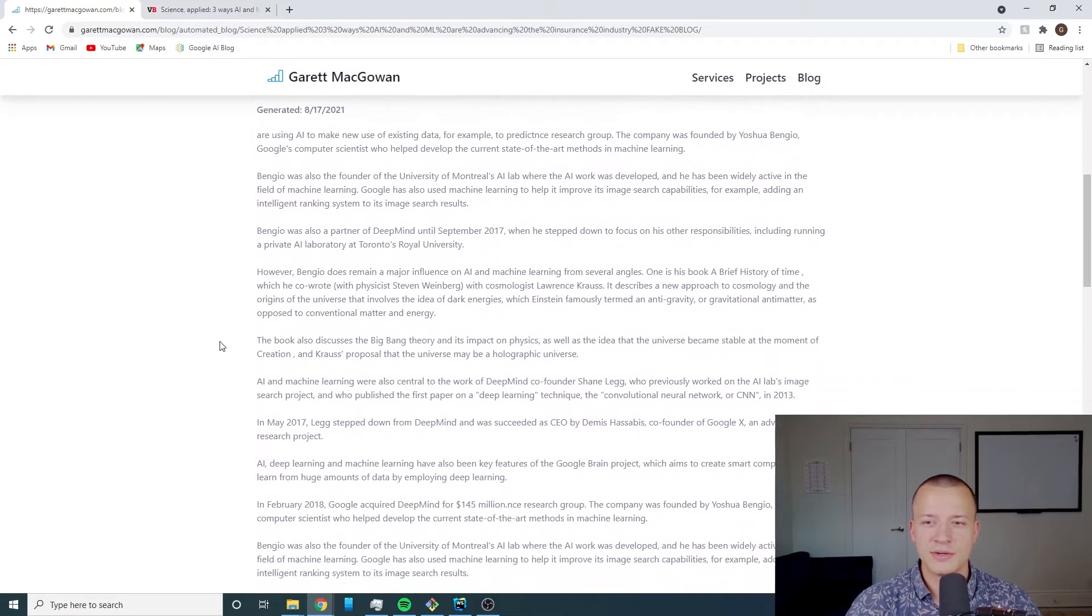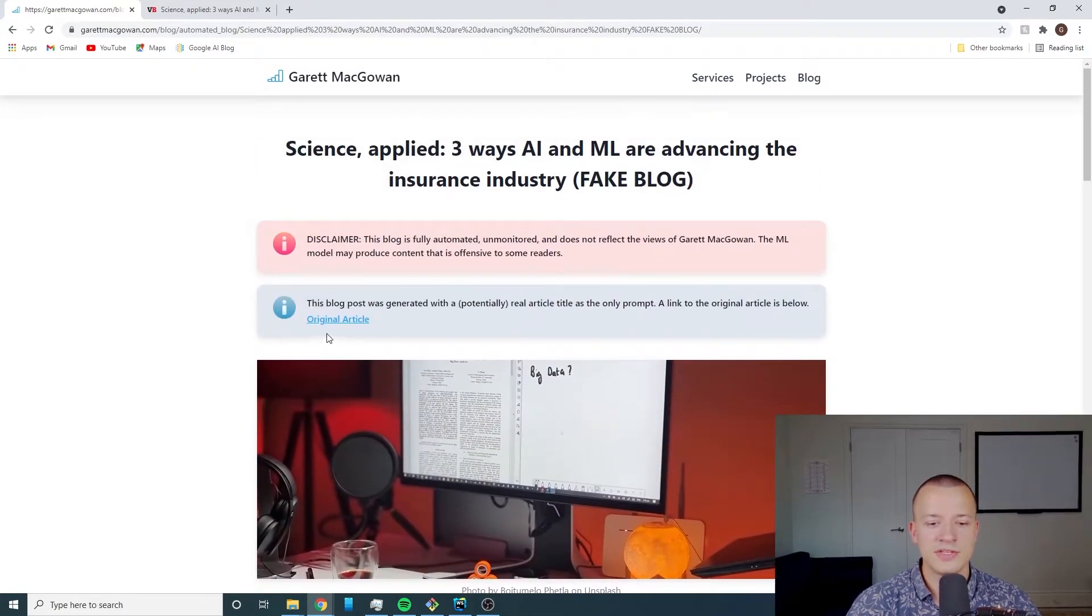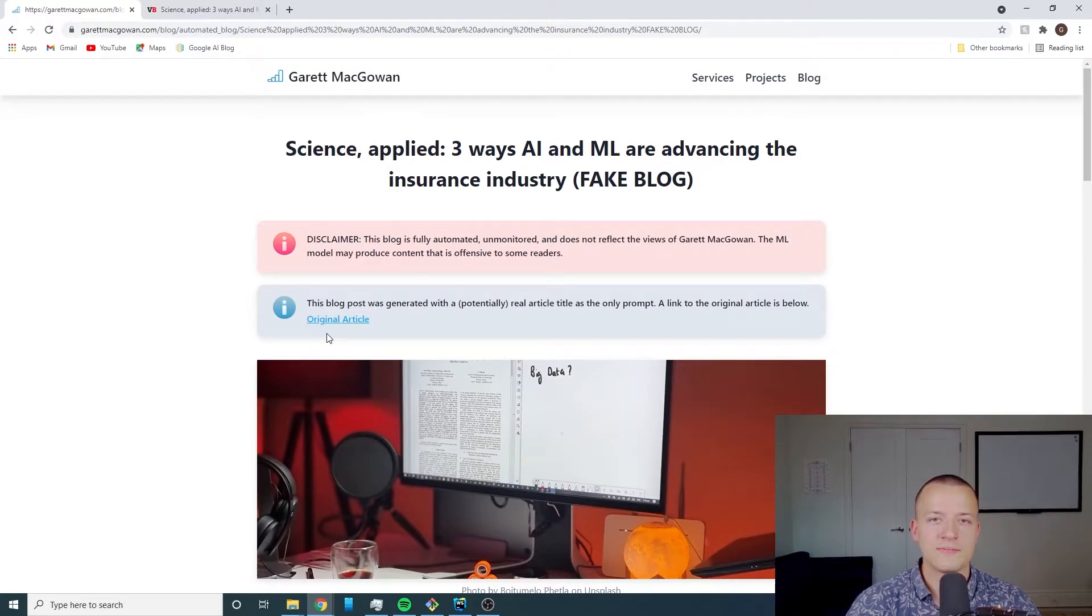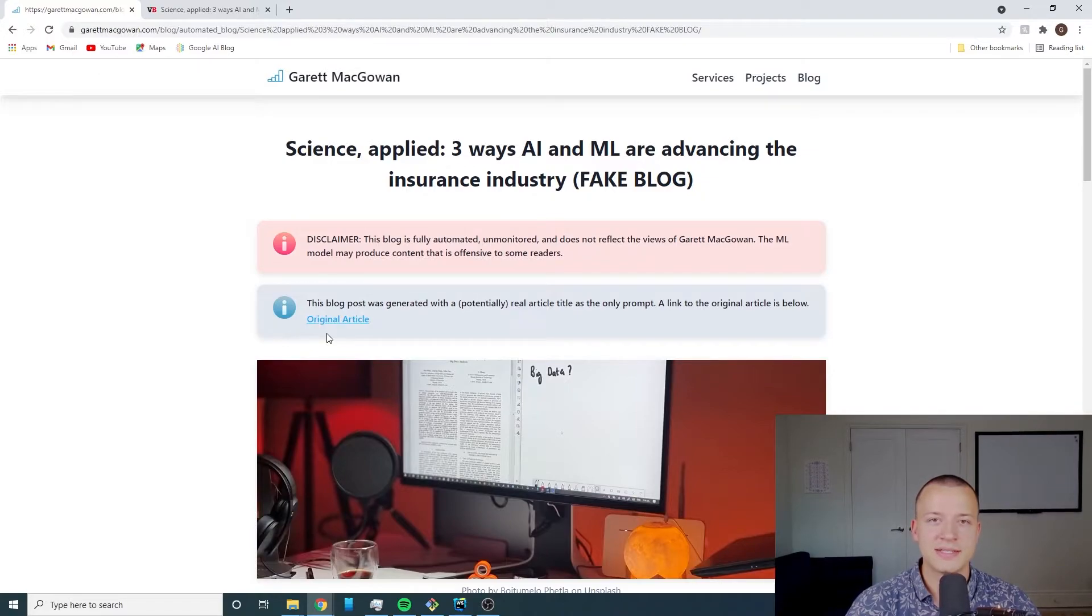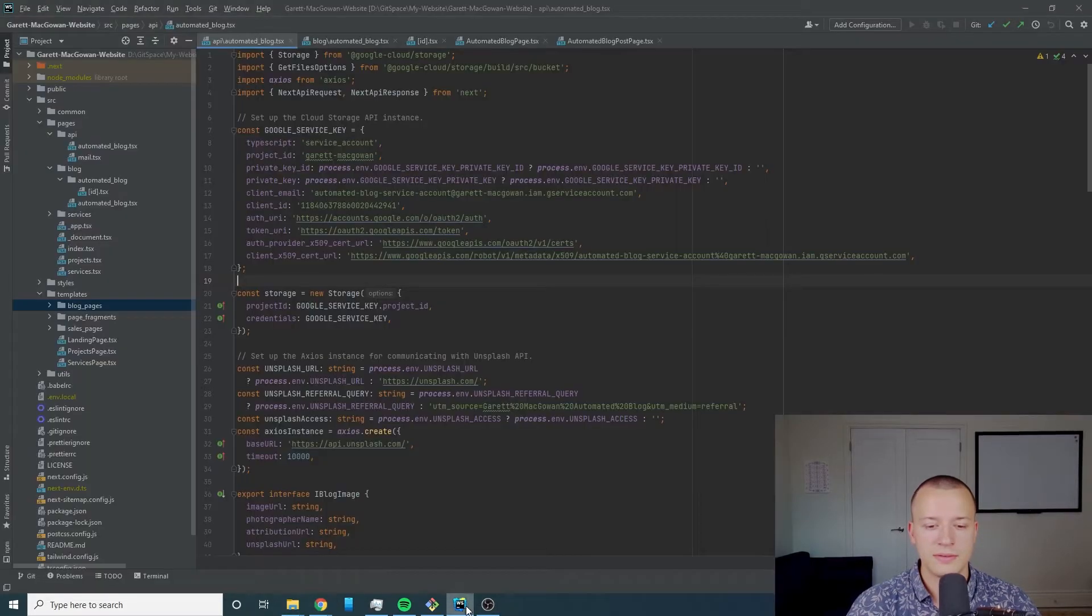So let's go over to the code now just to show you the pieces involved in getting this specific page up and running with my Next.js website hosted on Vercel. So let's go over there now.